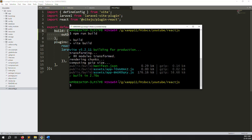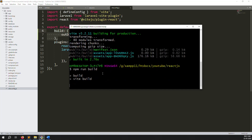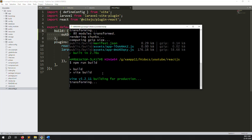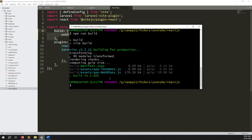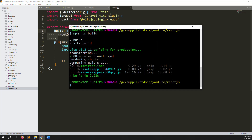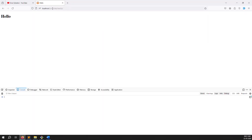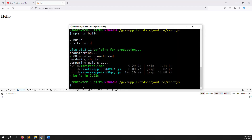Run npm run build again. You can see the build is created - this time outside the public folder. And the vite.config.js file is also found. Refresh the page and there are no errors - it's working correctly.